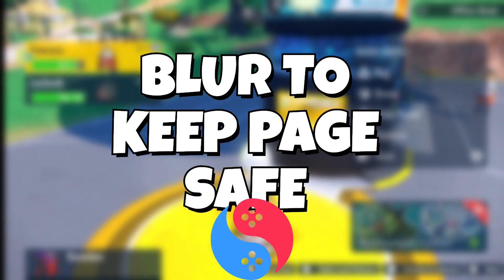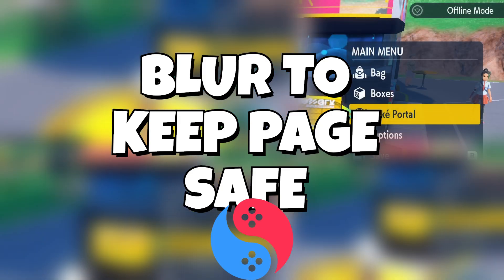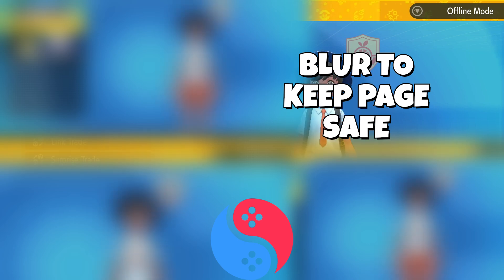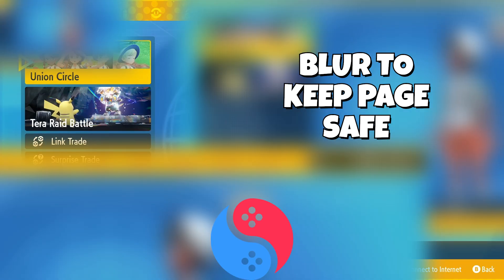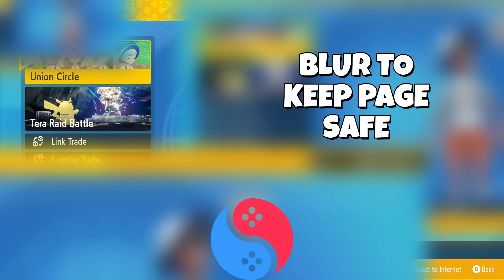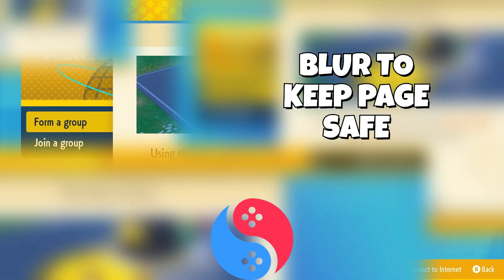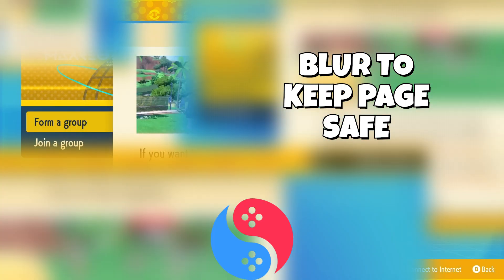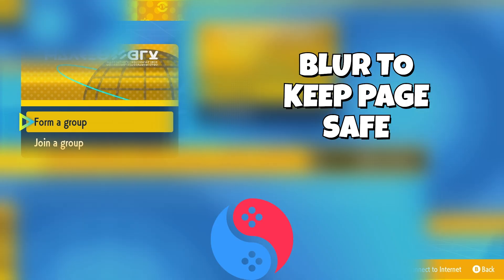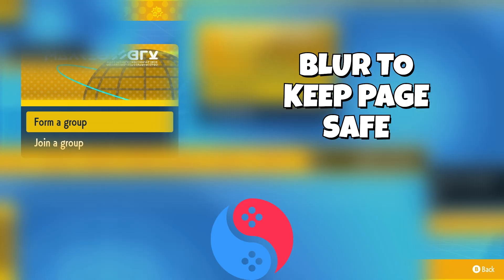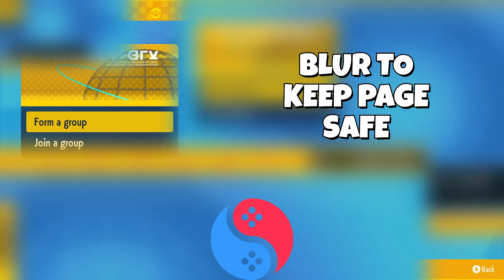Once you're at your Poké Portal, go to Union Circle. From Union Circle you can either form a group or join a group. If you click 'Form a Group', wait for everyone to enter the password and you should see them pop up in your group. If you'd like to join a group, type in the password.